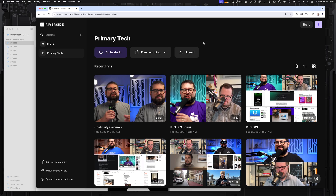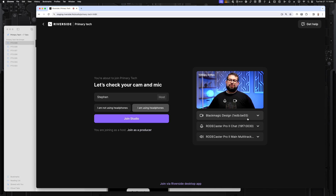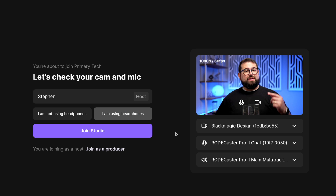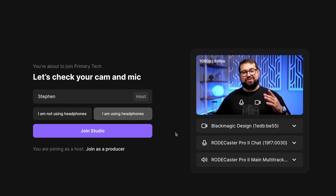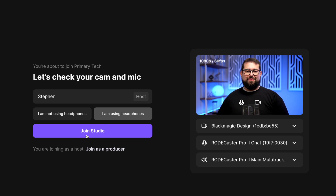Now, once I'm ready to record, I log into my Riverside account and go to my studio. Here I choose my camera, microphone, and speaker output. I always use wired headphones so I can monitor my own voice and hear my co-host — no worrying about battery or pairing with wireless headphones.